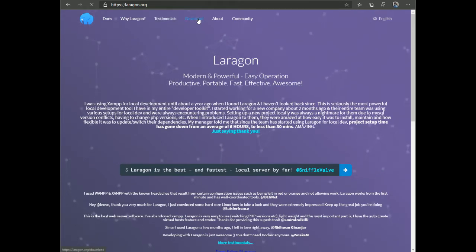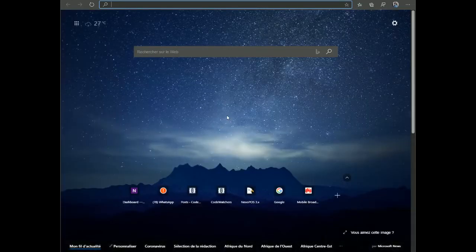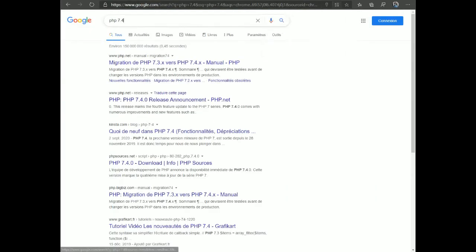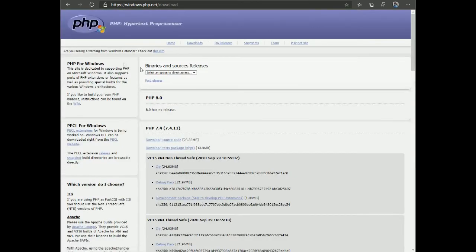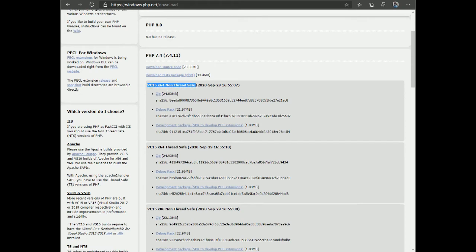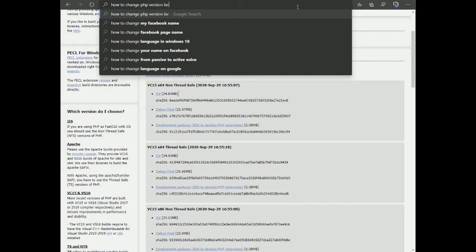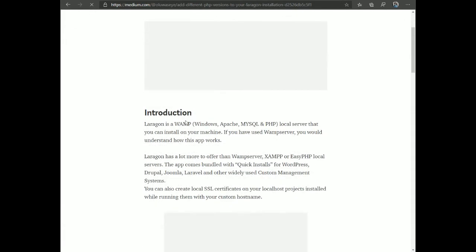When using Laragon, the full version ships with PHP 7.2 by default, so you'll need to download a newer version of PHP. Go to the PHP website, search for PHP 7.4 for Windows, and download the zip from the non-thread-safe build. You'll also need to search online for how to change the PHP version in Laragon — there are tutorials that explain how to switch your current PHP version.